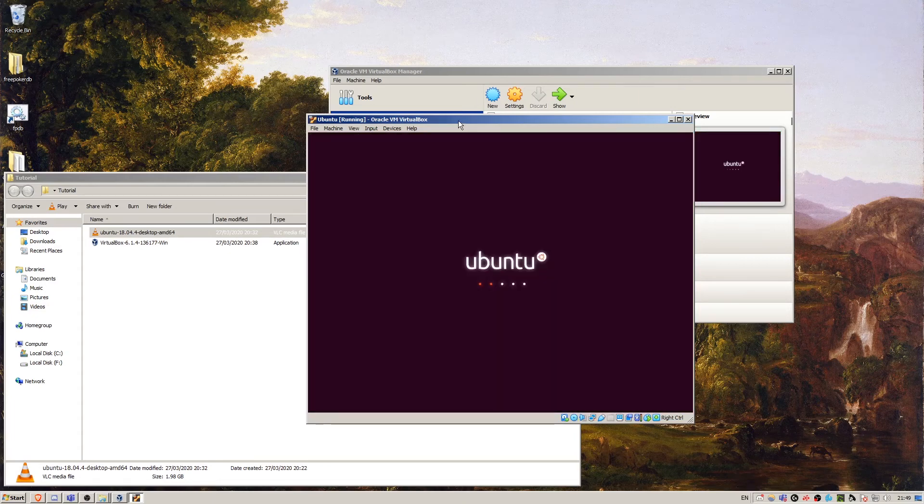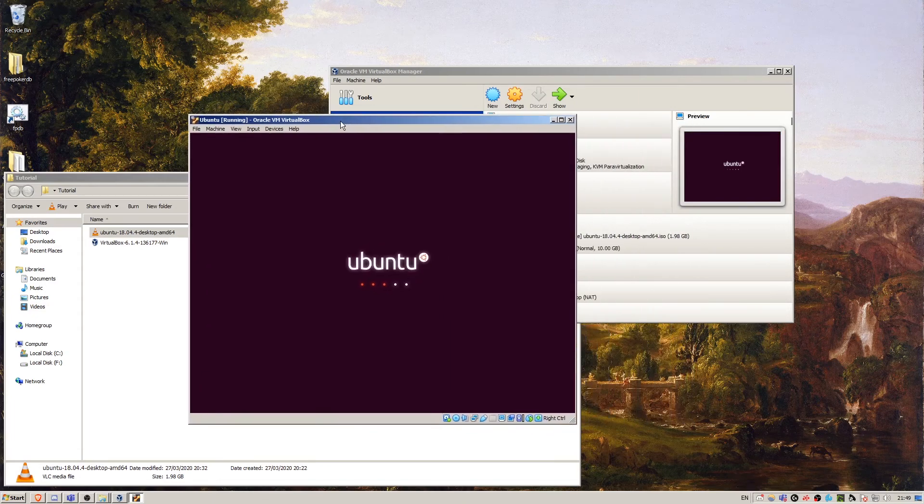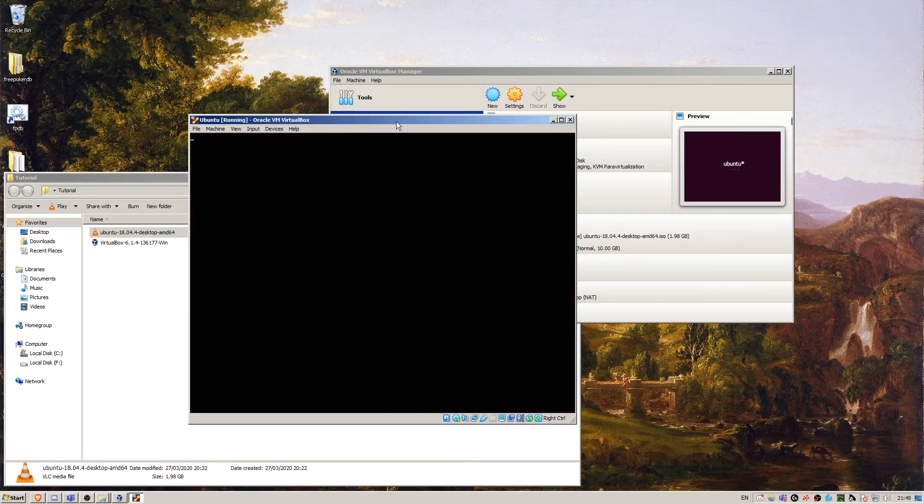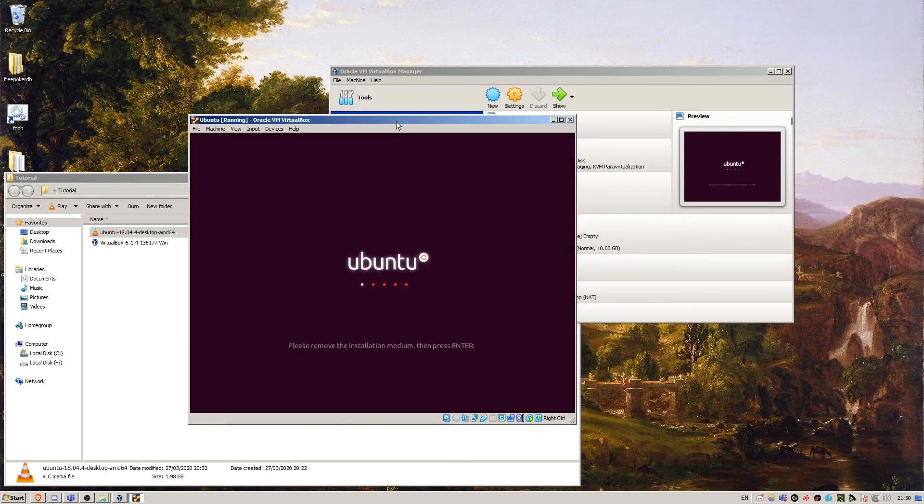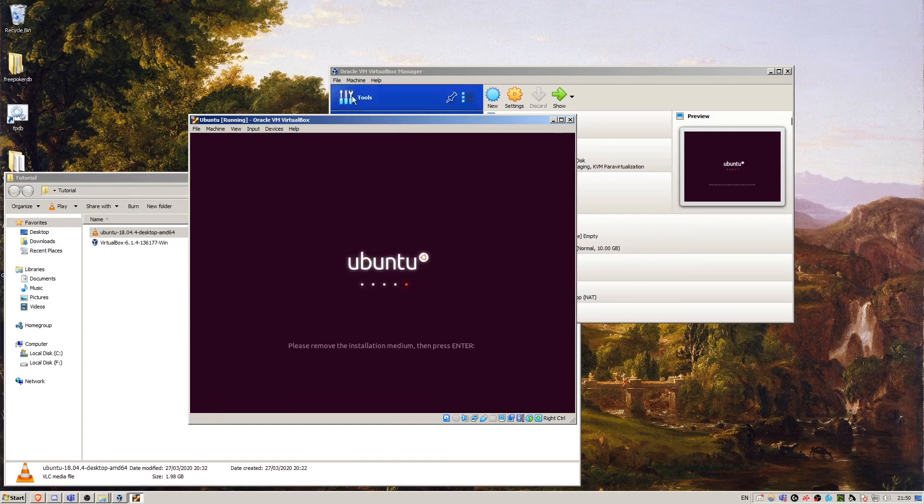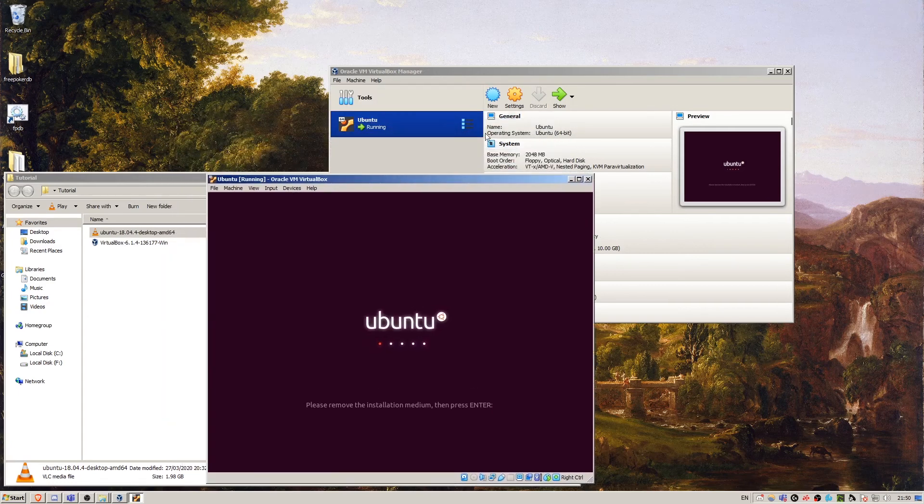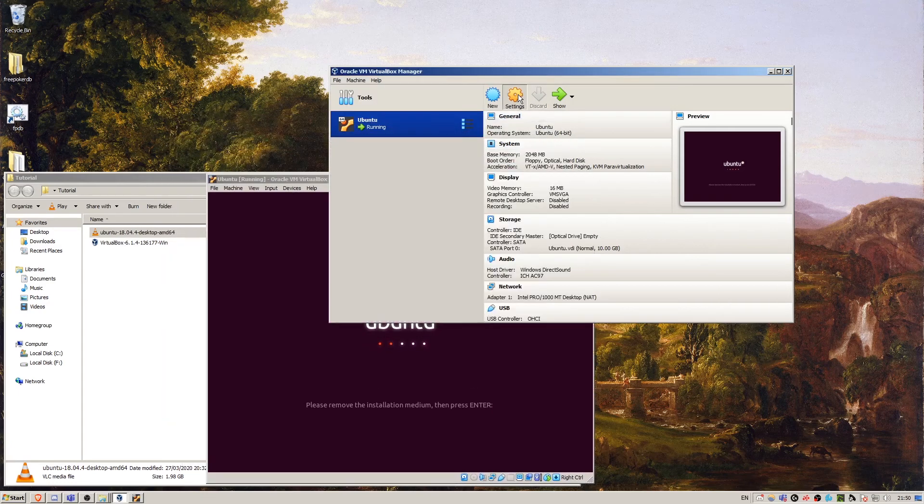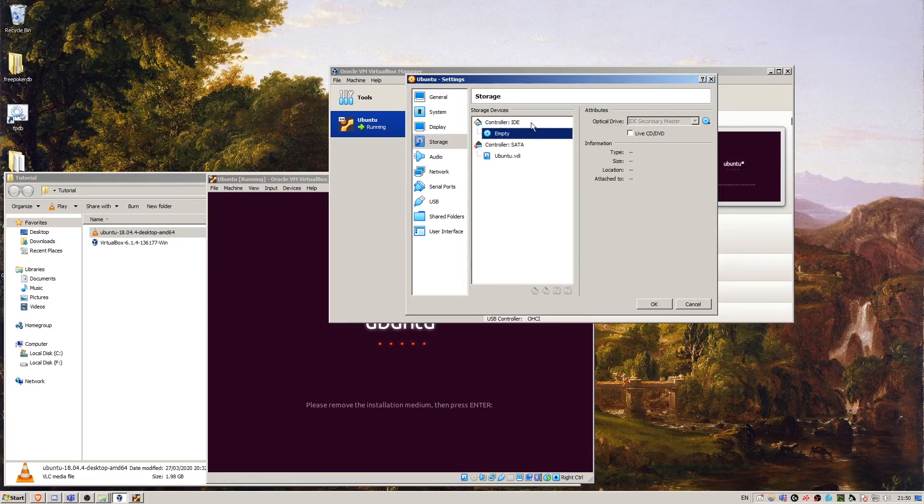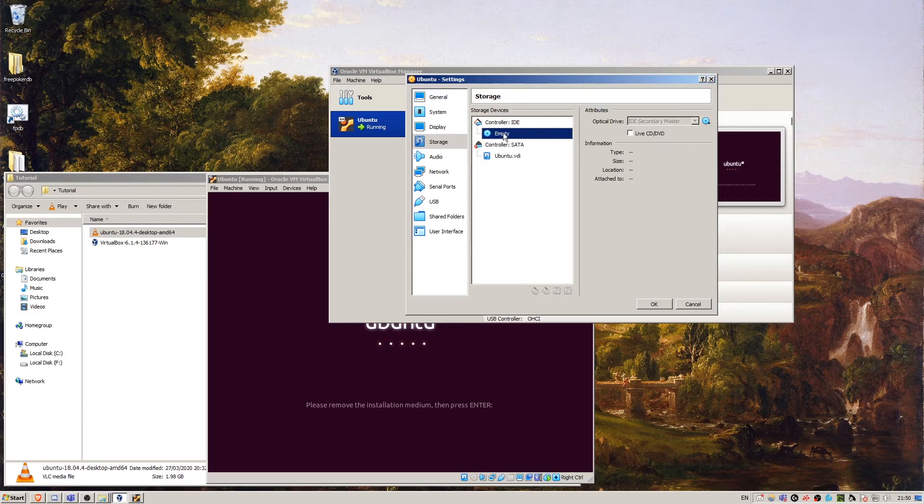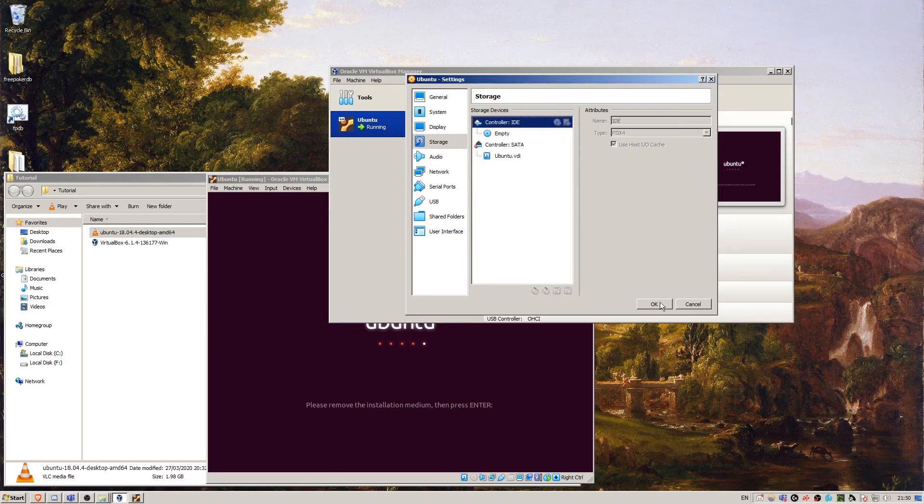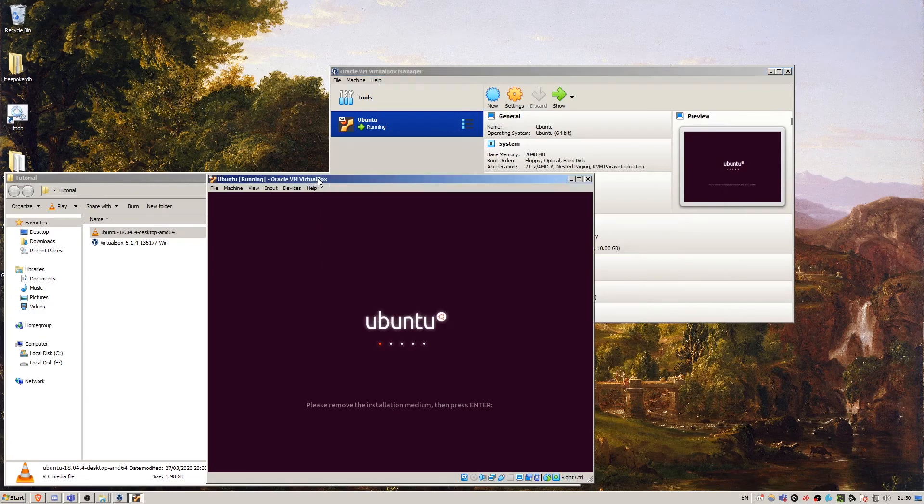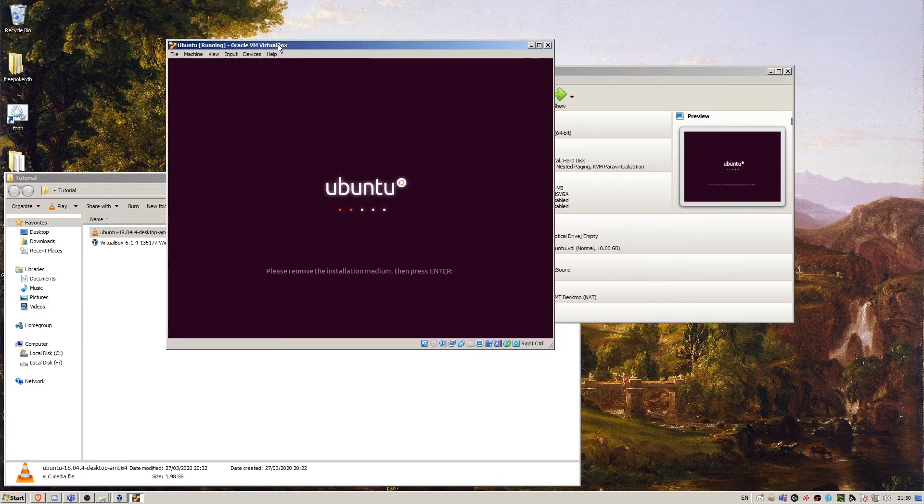Now if you were using a physical machine, what you would want to do is eject the CD. So it says here, please remove the installation medium, then press enter. What we want to do is go into settings, storage. VirtualBox has automatically ejected this for us, which is nice. But with a physical machine, you're going to have to physically remove the disk or USB pen drive. So we've removed it, so we're going to press enter.